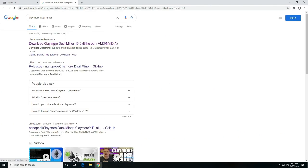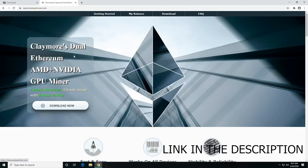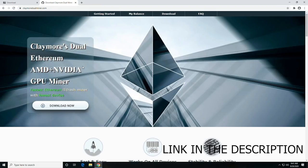Their website is going to be claymoredualminer.com, or you can do a quick Google search, and we will leave a link to that in the description below as well.